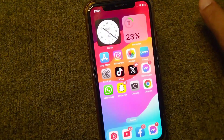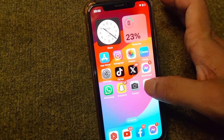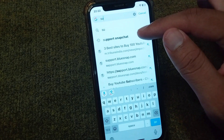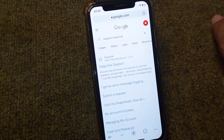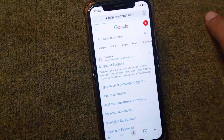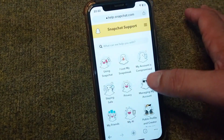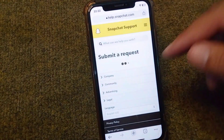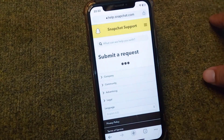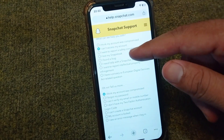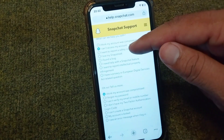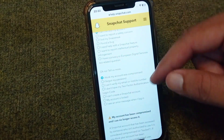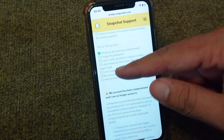If you are still facing the problem, go for the third and final solution. Open your browser and search for support.snapchat.com. Tap on Snapchat Support, then tap on 'My account is compromised.' From here, check the option 'I cannot access my account,' then check 'I think my account was compromised,' or select any related option.